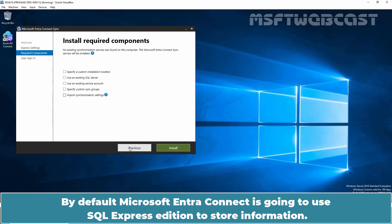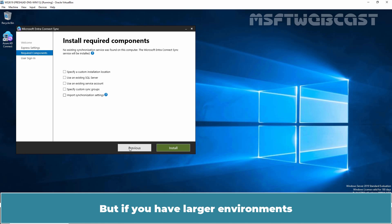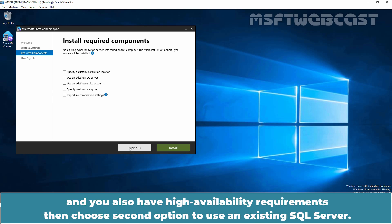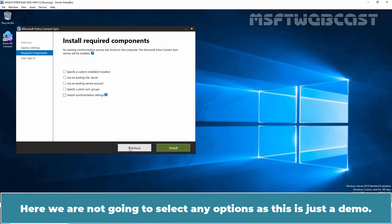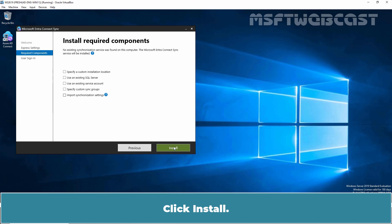If you choose an existing SQL Server, you must have SQL installed on your server. Here, we are not going to select any options as this is just a demo. Click Install. The installer will install the required components like the Synchronization Service. Wait a few seconds to complete the installation.